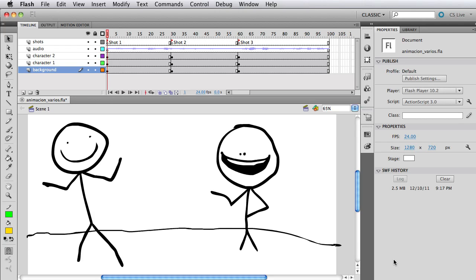Hello friends and welcome to this very exciting video tutorial where I'm going to show you how I set up my layers and symbols when I'm creating an animation in Adobe Flash.